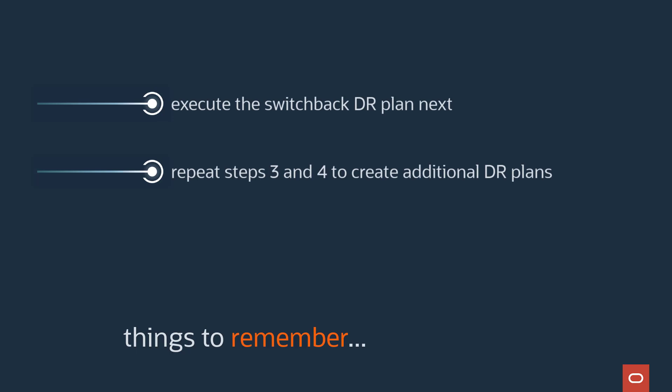For example, create failover plans next. Failover plans handle recovery during the actual disaster when a primary region is offline and inaccessible.